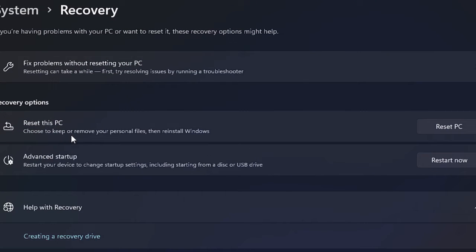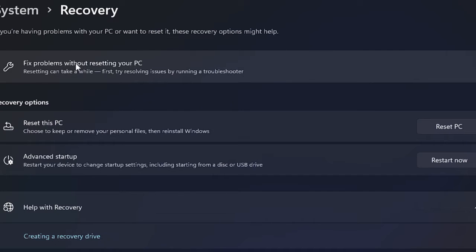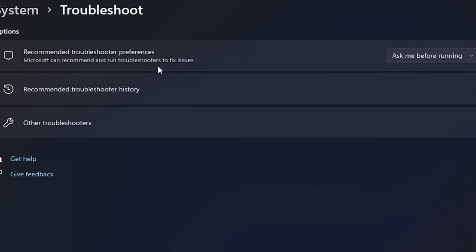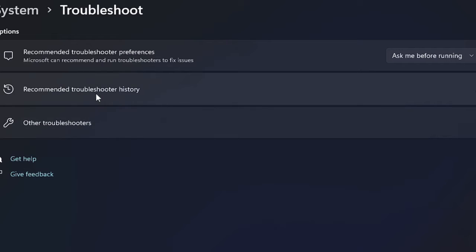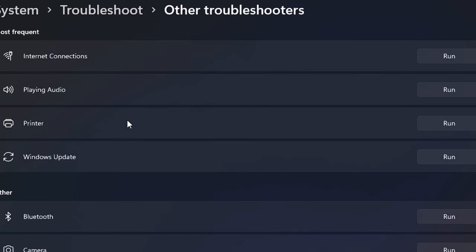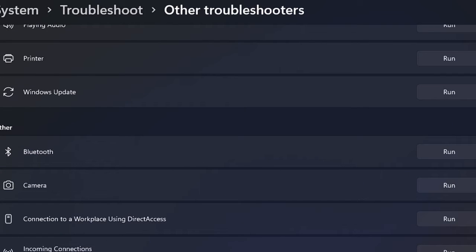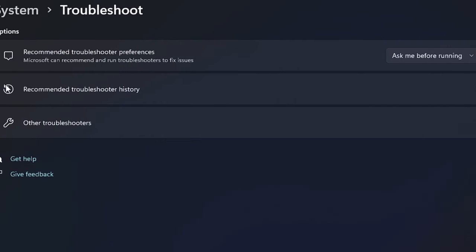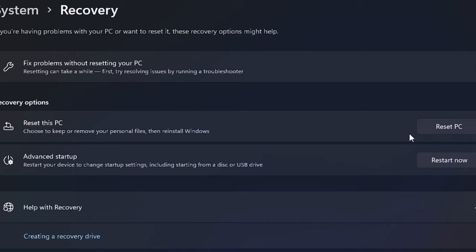And then here you will find Reset this PC. But if you have just issues with your computer like lagging or with any particular application, you can also try Fix problems without resetting your PC. Click on it, then it will give you troubleshoot options. You can go with Recommended Troubleshooter History, click on Other Troubleshooters, and then you can run the troubleshooter for particular application or feature where you have the problem with. But if you do not want to go with this, go back again and then click on Reset this PC on the right hand side.